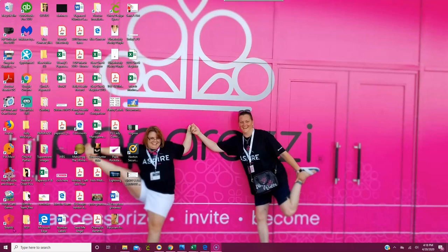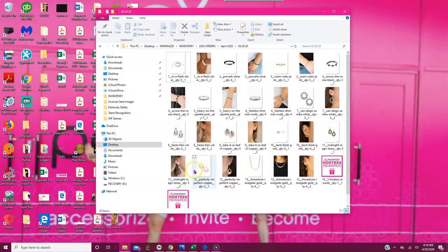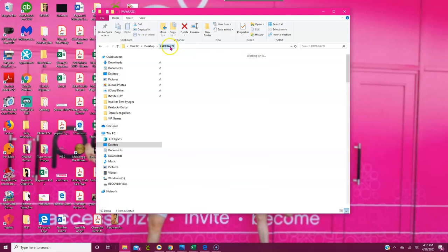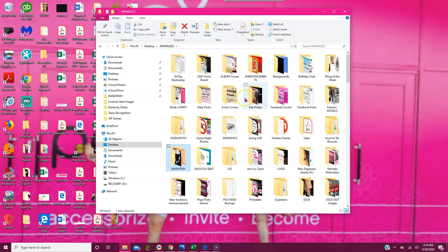Hey team, good afternoon. I'm creating this video to teach you how I keep track of all of my pieces claimed or purchased through the back office.